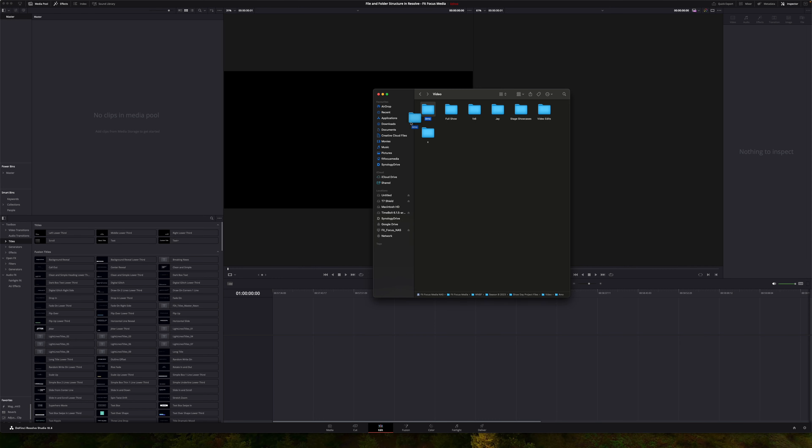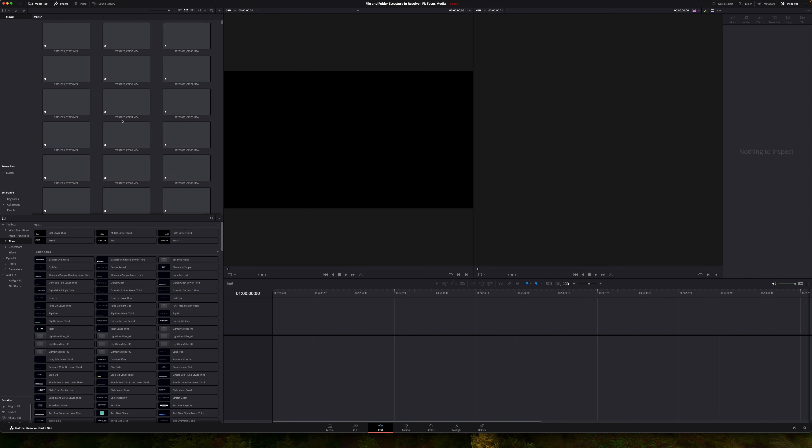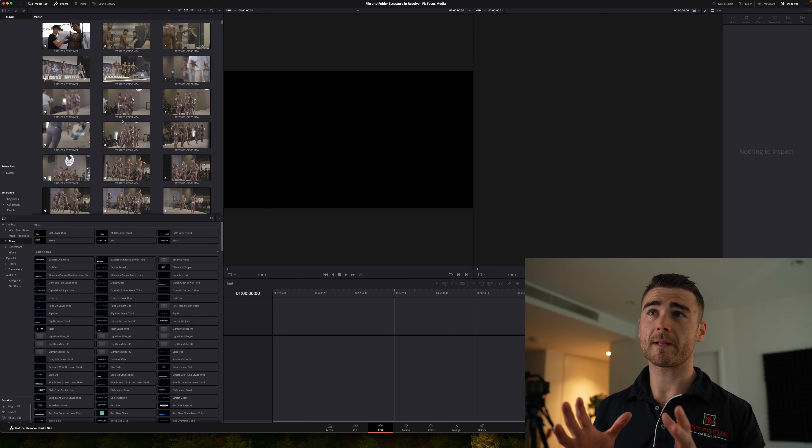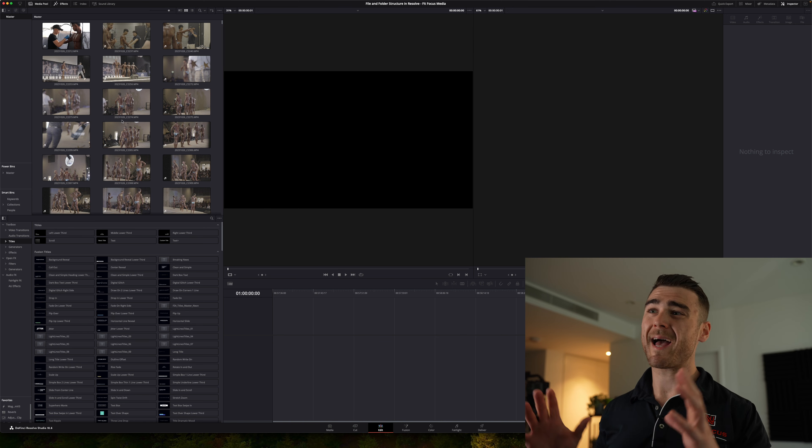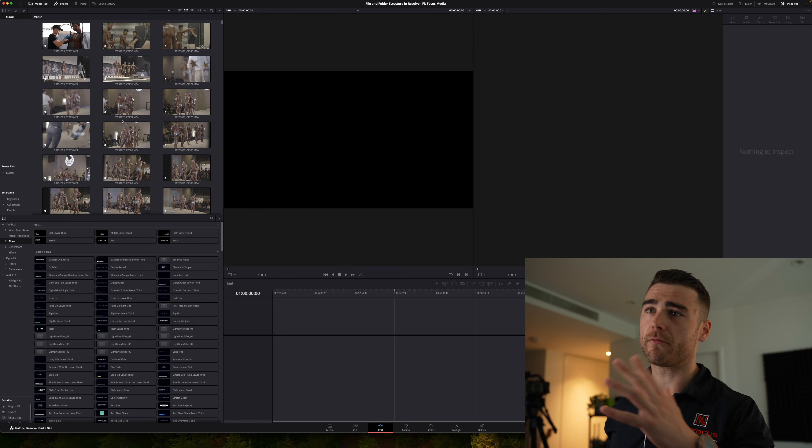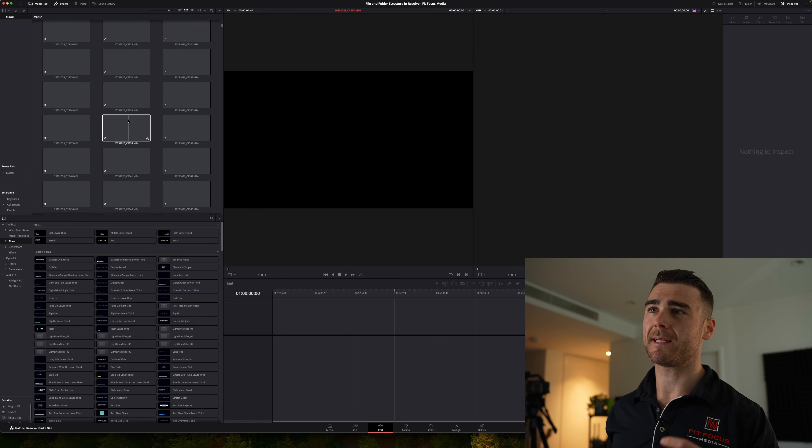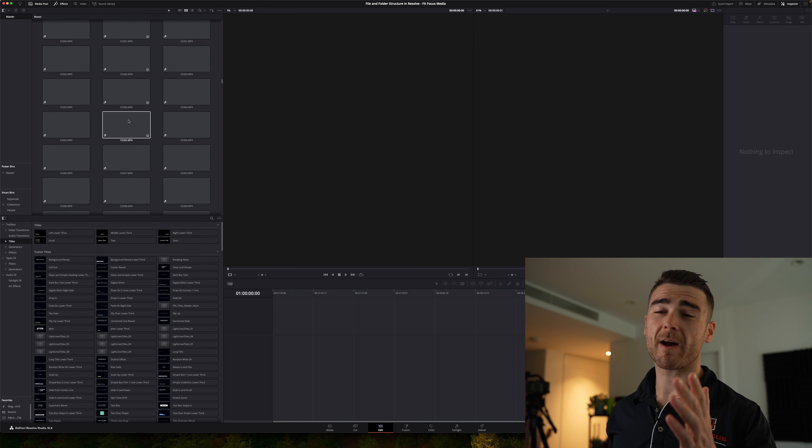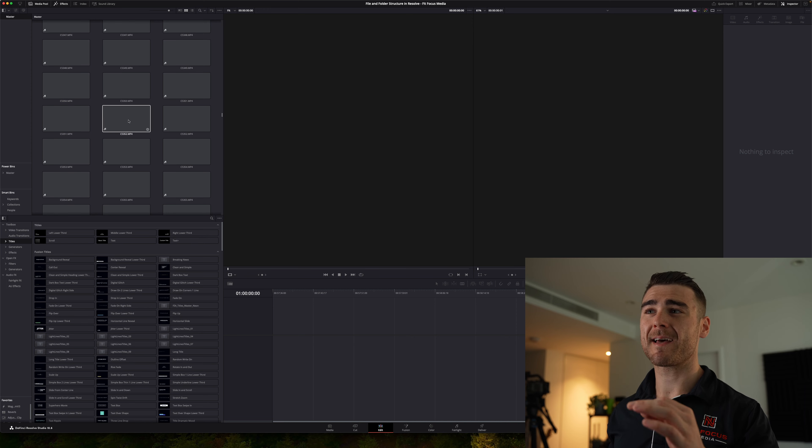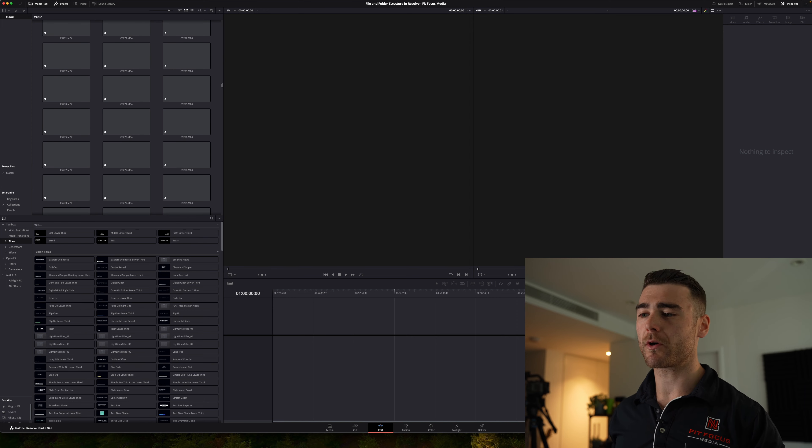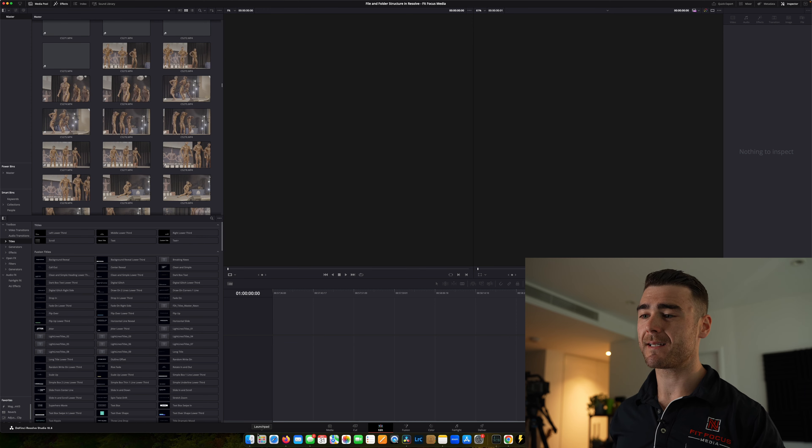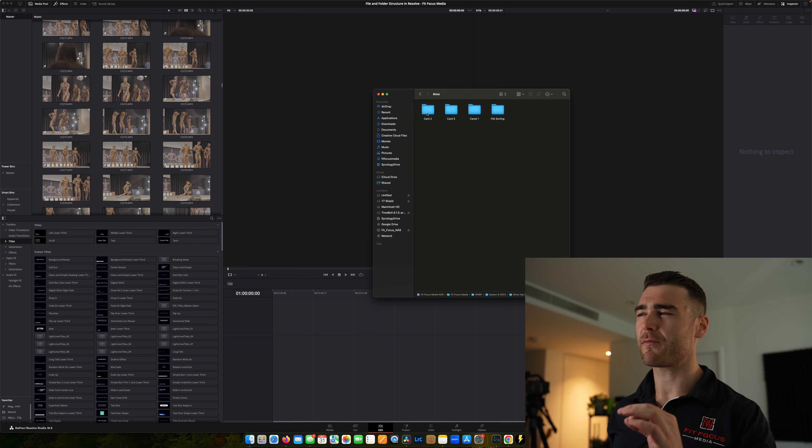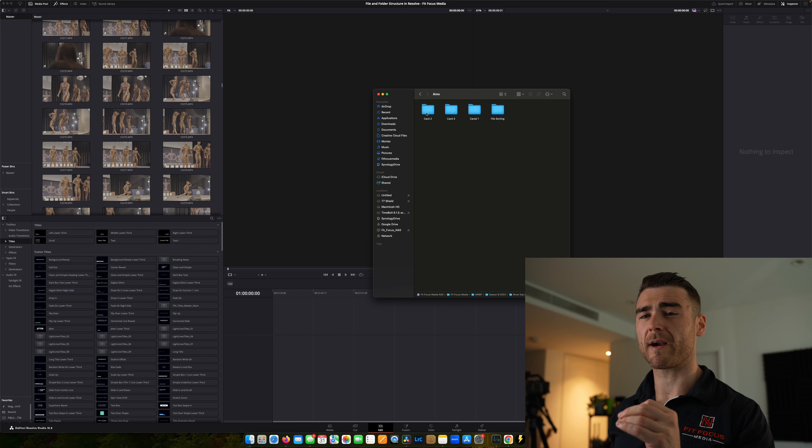Have you ever found yourself trying to import file structures and folders into DaVinci Resolve, but you run into an issue like this? We grab our folder, we drop it into our media pool, and our beautiful file structure is completely gone. We're left with all of our clips sitting there completely unorganized and missing that sweet layout that we spend so much time organizing and curating.